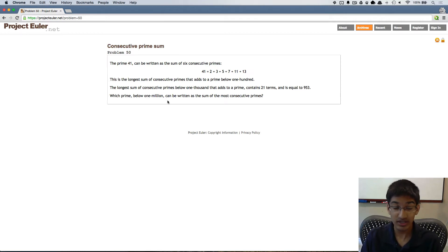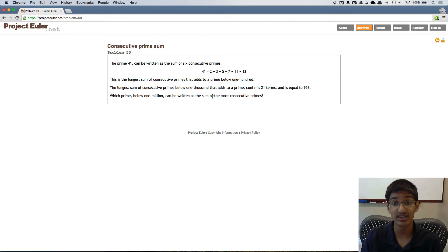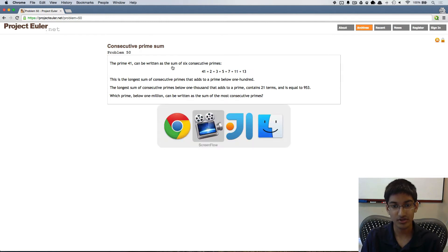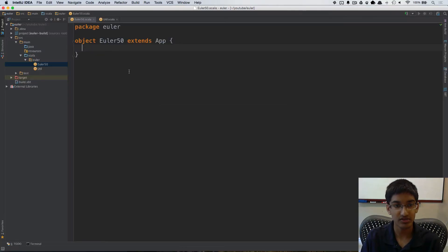We need to find a prime below 1 million which can be written as the sum of the most consecutive primes. Let's go over and solve this.